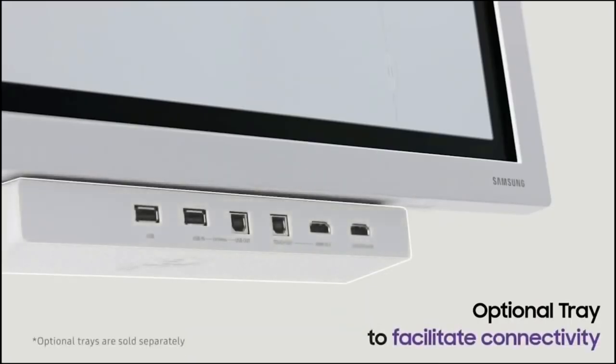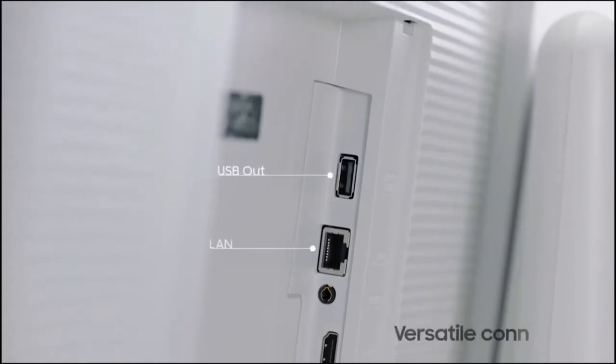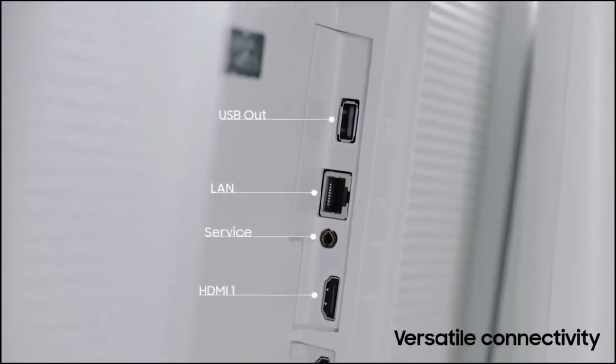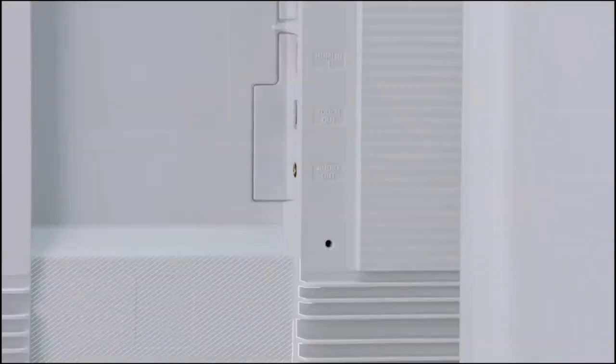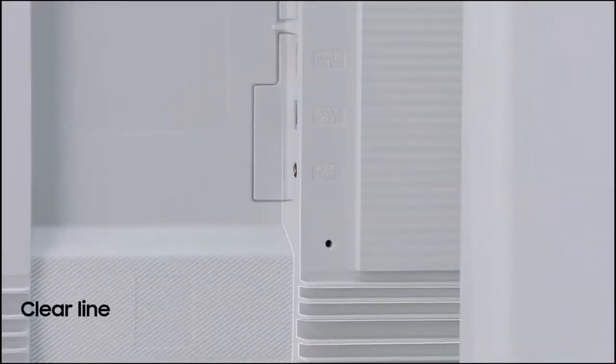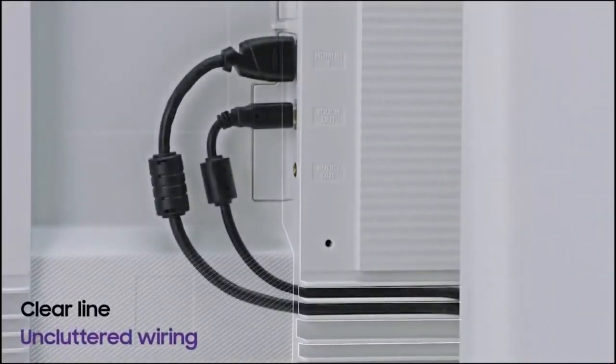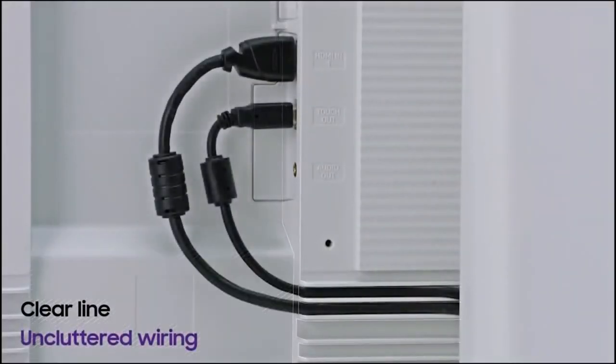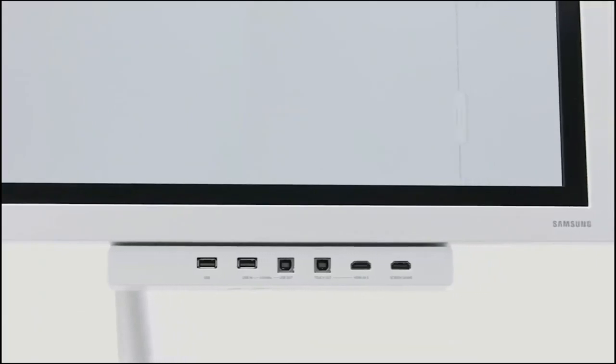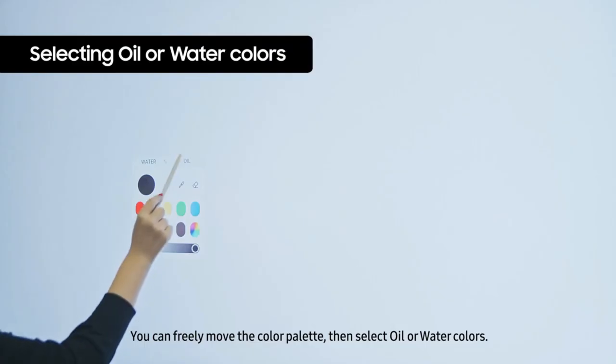With versatile connectivity options and an intuitive interface, the Samsung Flip 2 enables collaborative brainstorming and content sharing in a truly engaging manner.